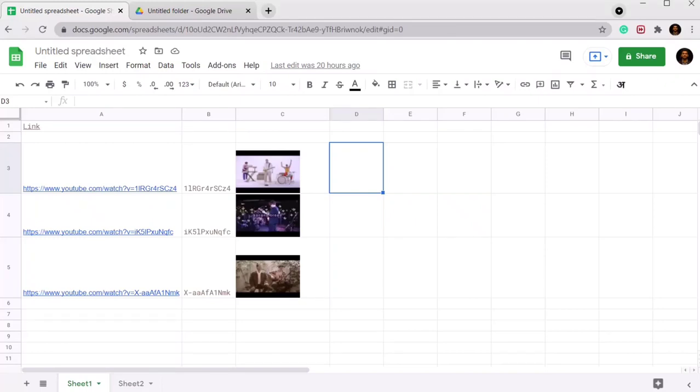Hello guys, welcome to my video. Today I will show you one of the coolest tricks and features of Google Sheets. This is how you can create your own YouTube playlist using Google Sheets, and all you need is Google Sheets and YouTube.